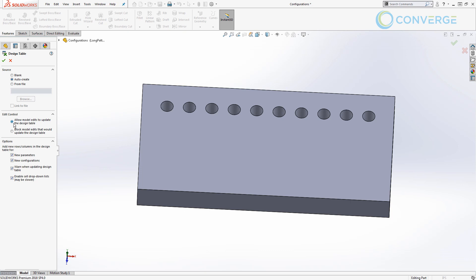Under Edit Control, we have 'Allow model edits to update the design table.' This means if we make changes to a configuration — for example changing the size of the plate to 15 or 20 inches — it will update the Excel file. There's also an option to block model edits, meaning you can only make changes to sketches, features, and dimensions through the Excel design table. We're going to leave it on Allow — but if you want complete control over the design through the Excel file, you might want to block those edits.